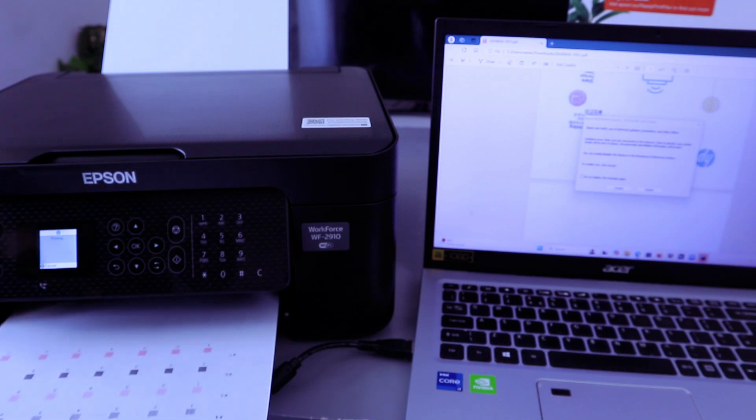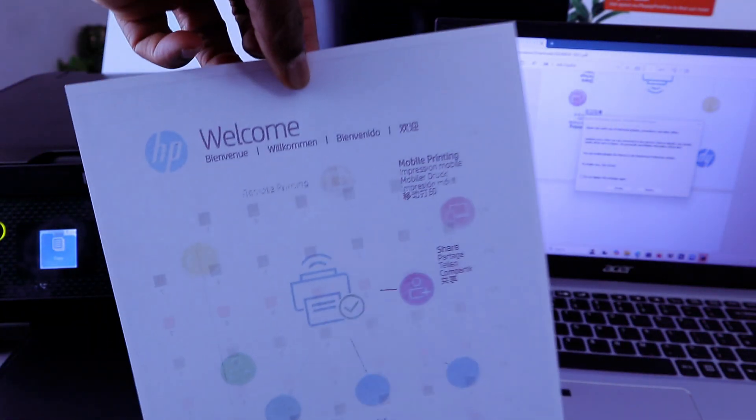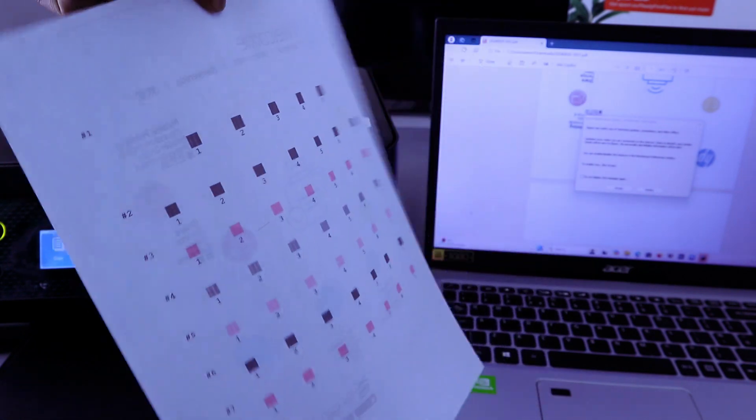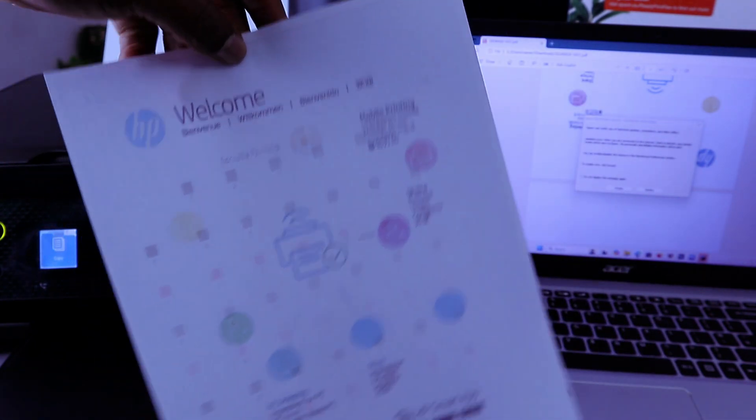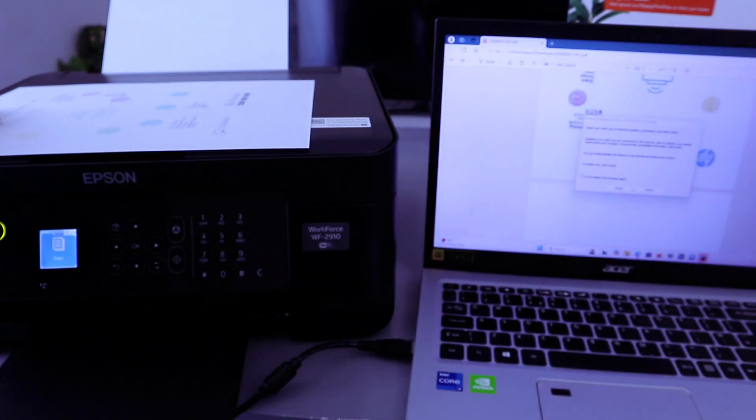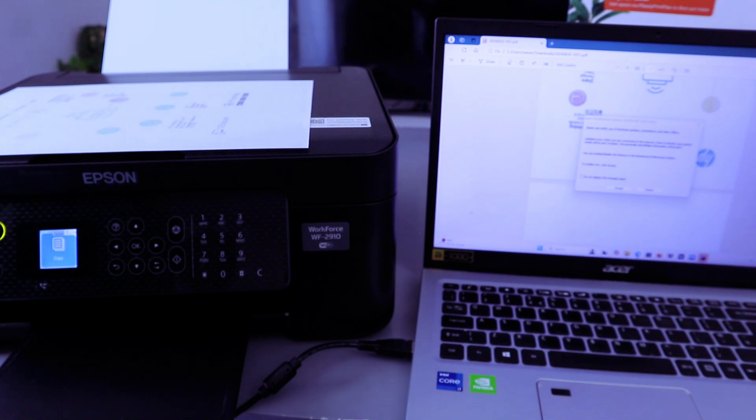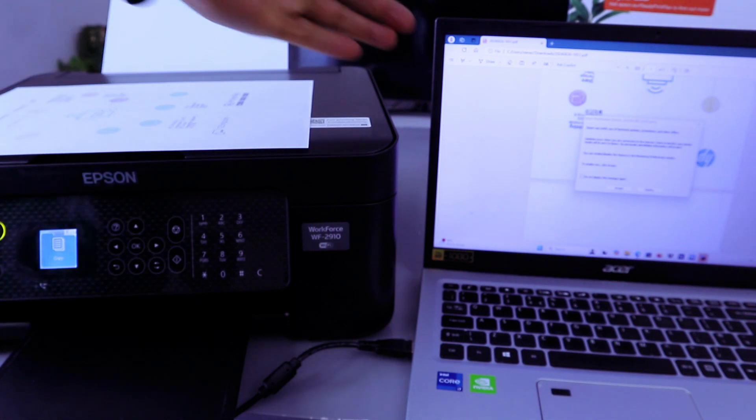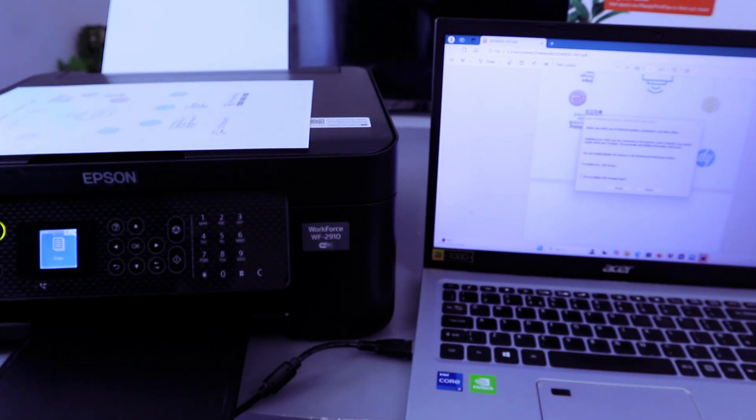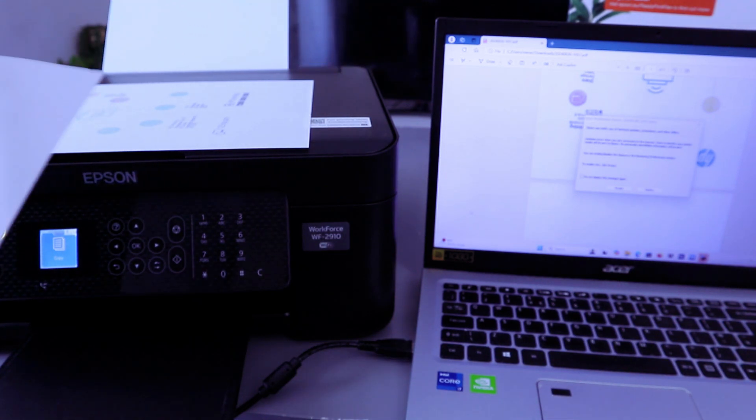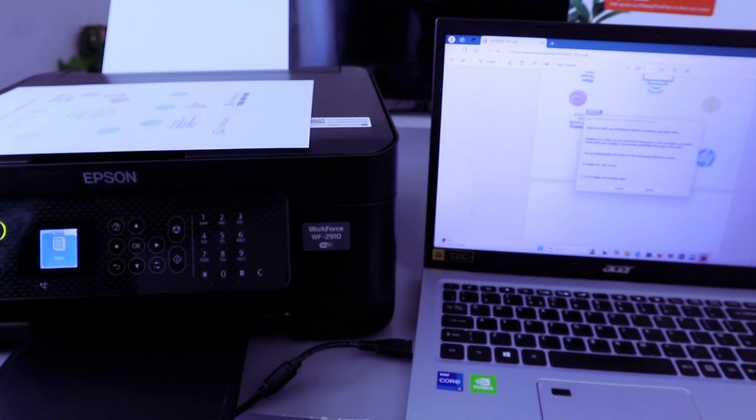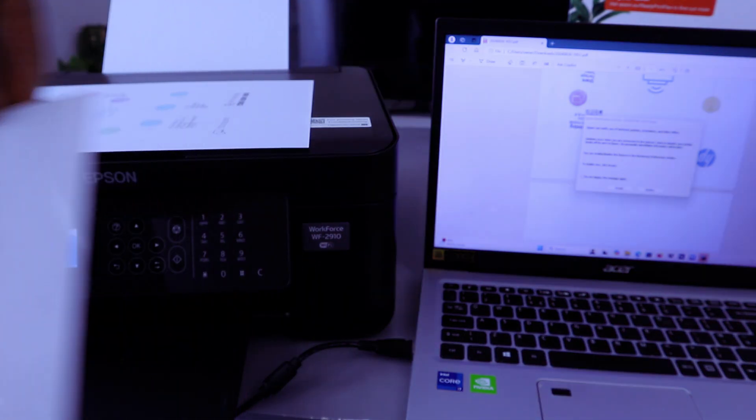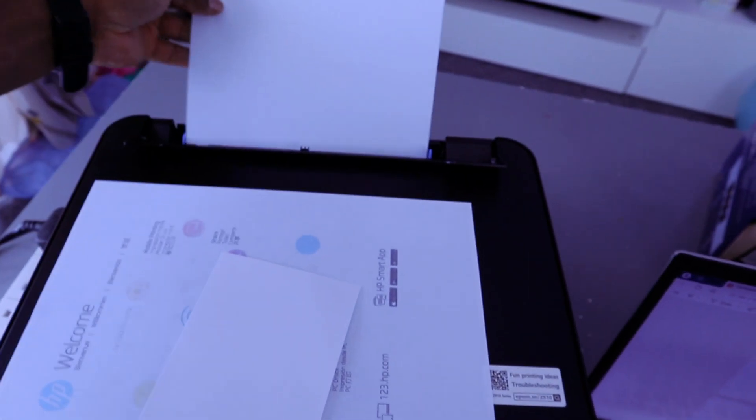So this is the document we printed out from this computer, double-sided colored A4 paper. Another thing I want to show you is how to print photos from computer to this printer. First, we need to put the photo paper. This is four by six photo paper. Remove the A4 paper we have here.